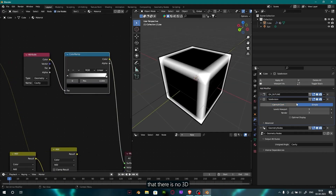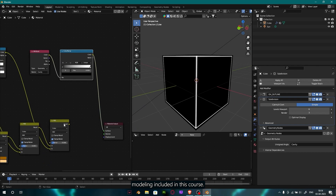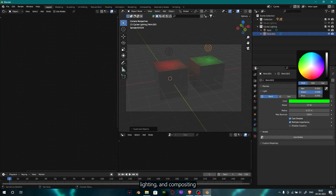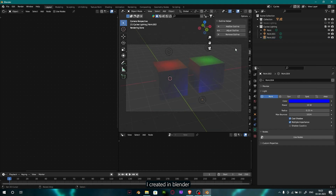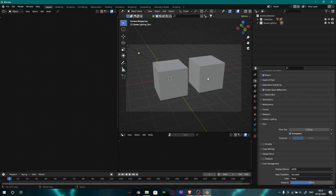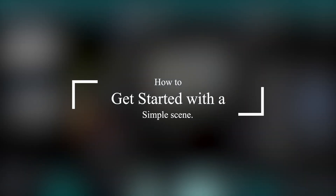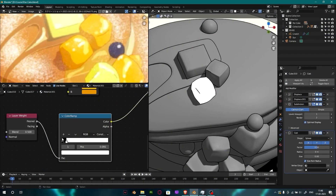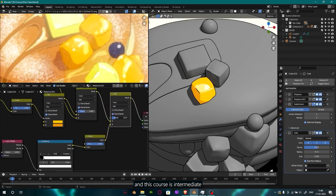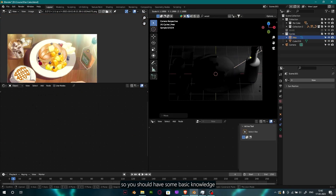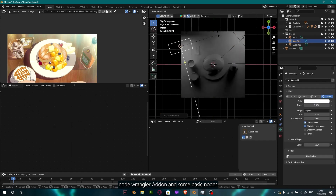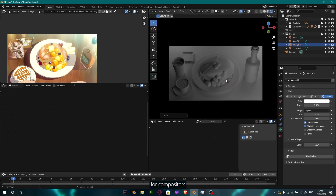Keep in mind that there is no 3D modeling included in this course. We are going to do shading, lighting, and compositing in pre-built scenes I created in Blender. This course is intermediate to advanced, so you should have some basic knowledge of Blender, like material creation, node wrangler addon, and some basic nodes for compositors.